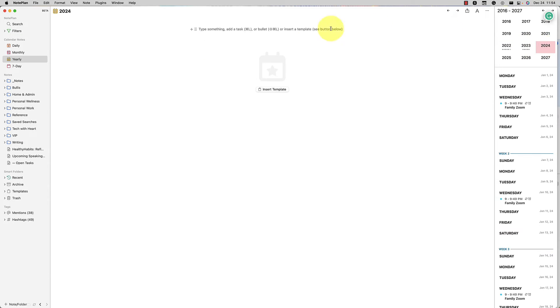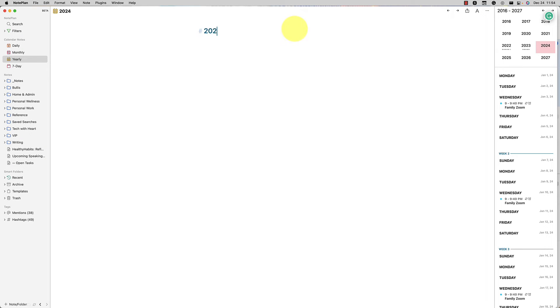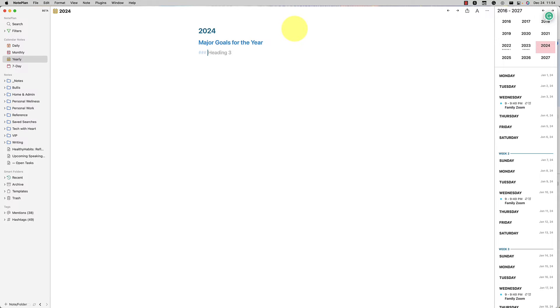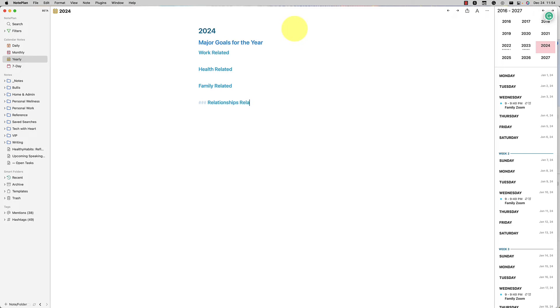So I'm going to jump to 2024, which is blank right now for my yearly note. So you could give it a title. I'm going to go ahead and give this a title of 2024. And then maybe you'll start with major goals for the year. And then maybe you'll have a subtask of work related, health related, family related, and maybe relationships related for friends, etc.